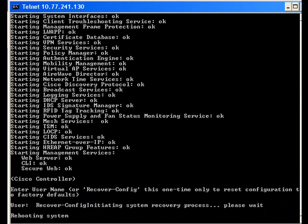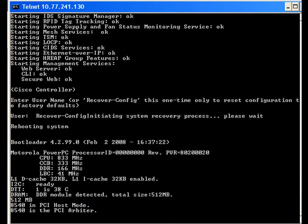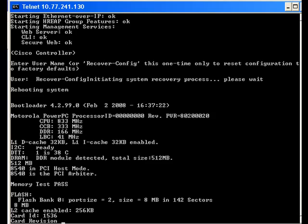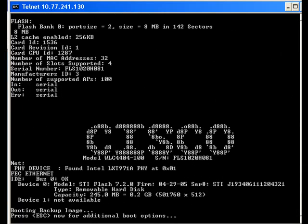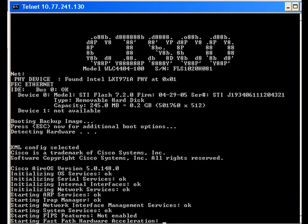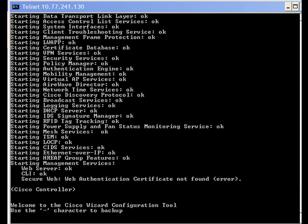When this command is entered, the controller will reboot and all the configurations made on the controller will be erased and reset to its default configuration. When the controller comes back after reboot, you will again be presented with the CLI startup wizard and prompted for the startup configuration, which includes the username and password. You can complete the startup configuration wizard and access the wireless LAN controller with the new username and password.